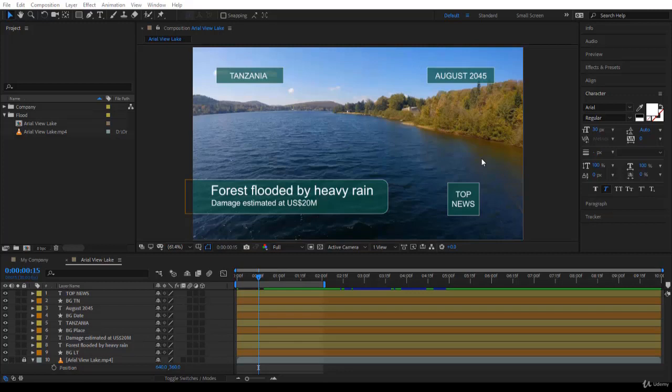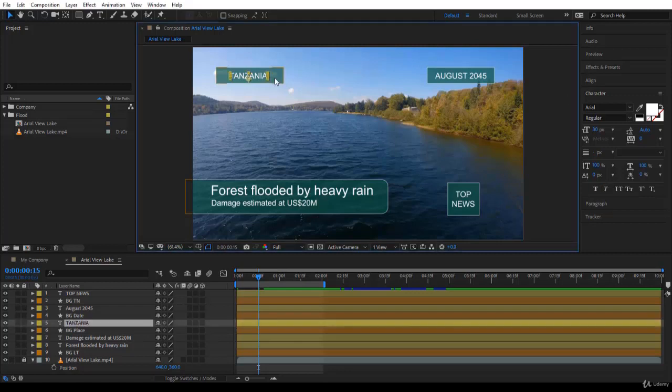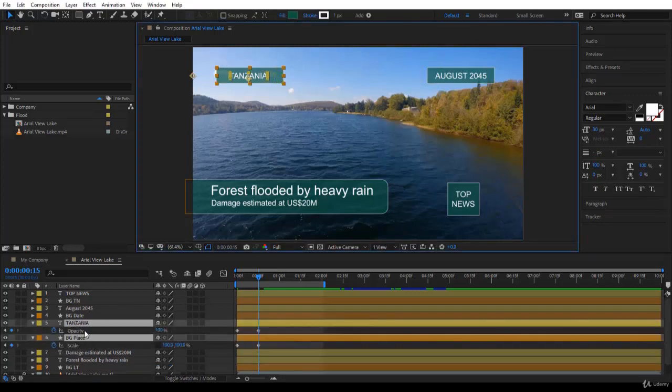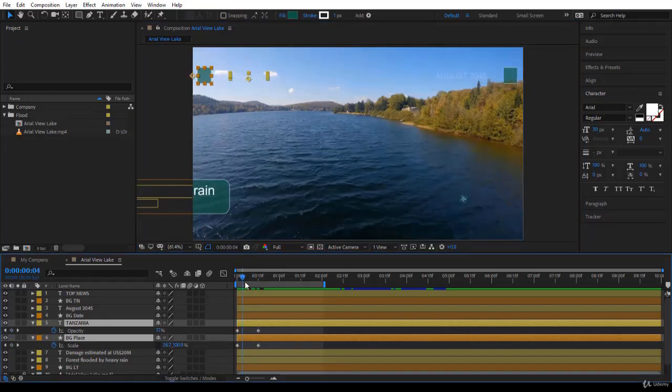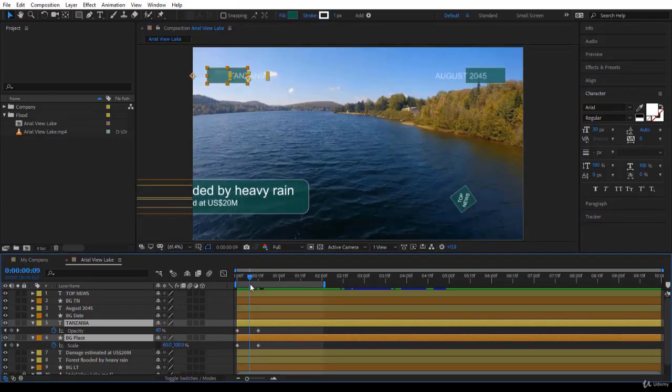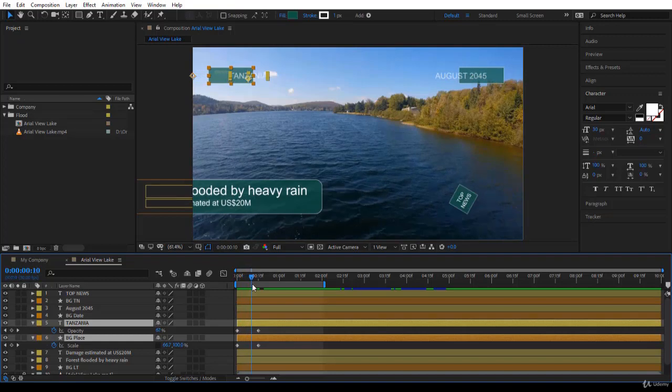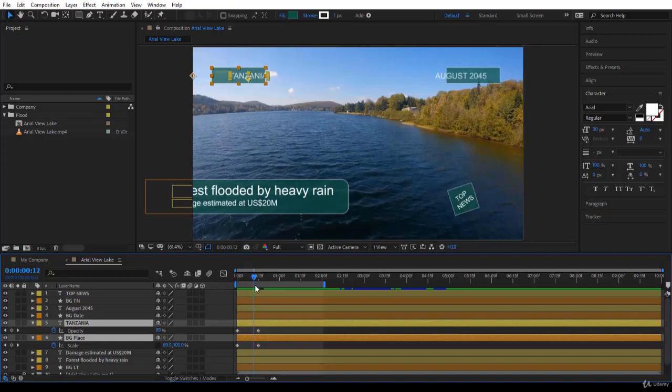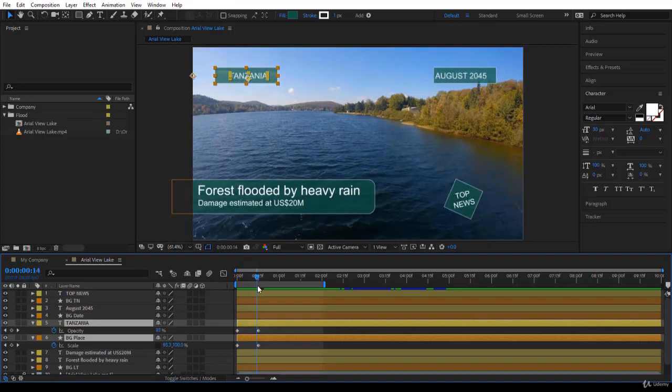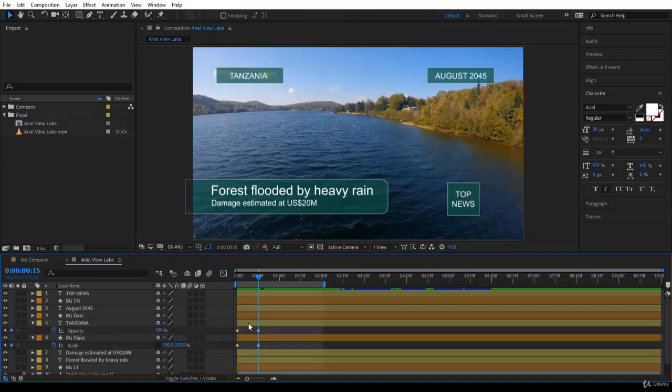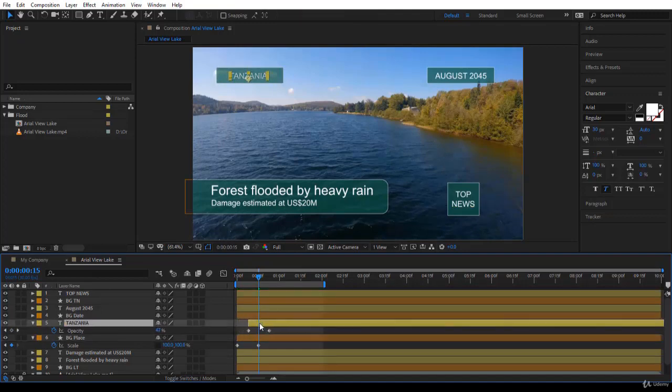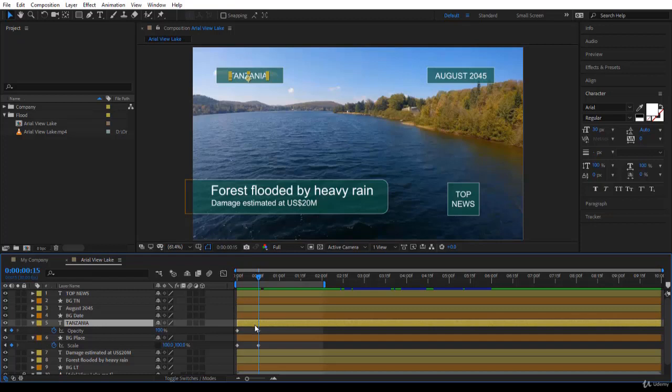Let's start with Tanzania and its background. I press U to open the keyframes, as you remember, and you notice here it's looking very ugly because the text is appearing much before the background settles, and this is not good.